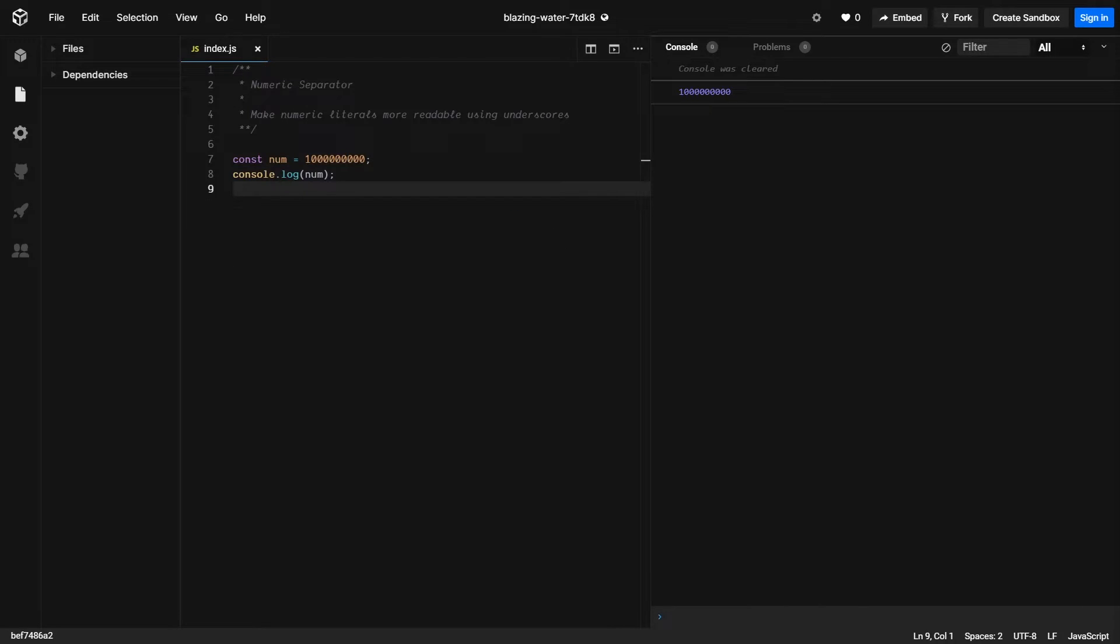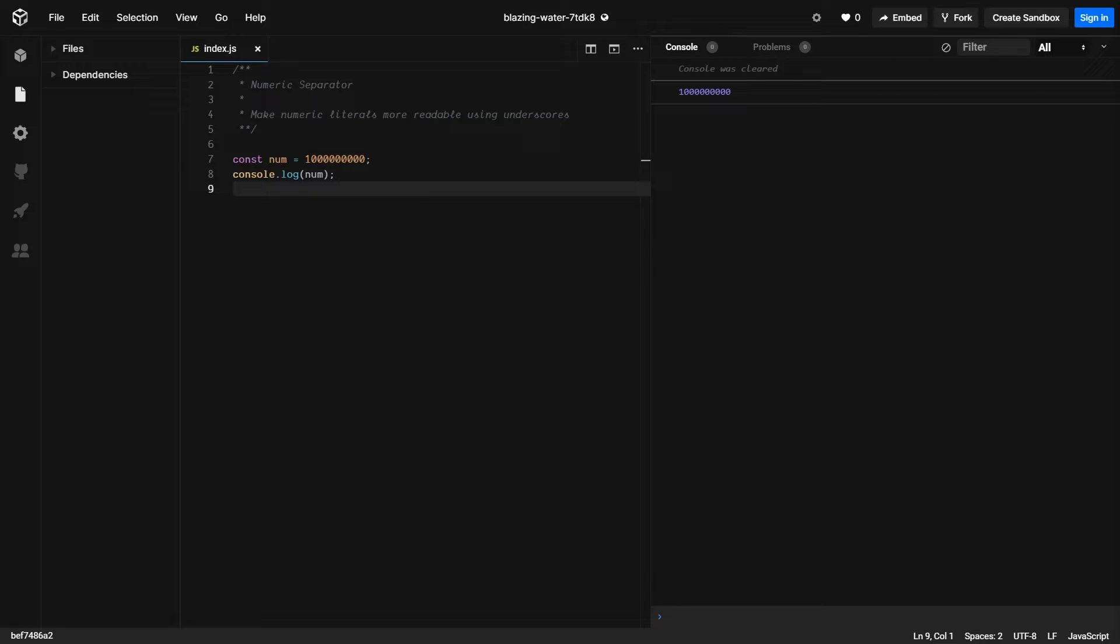Another feature coming in ES 2021 is the ability to use numeric separators. If you take a look at the example, you see that I've assigned num to some large number. It's really hard just by looking at it at a glance to determine if that's a million, a billion, hundred million, or what exactly the magnitude is.